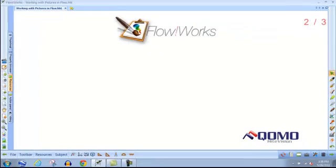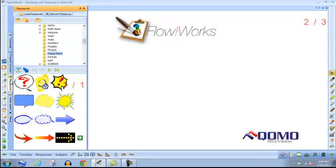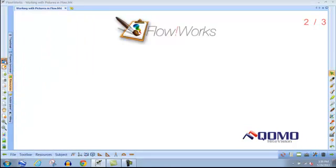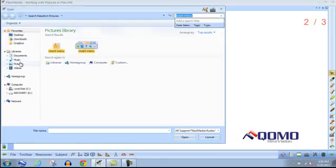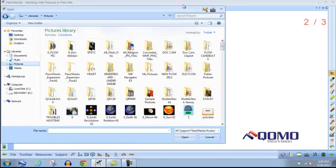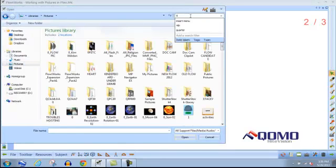You can also bring in images from the Resources tab. Once you click on the media button, you can look through your folders on your computer for your desired image.